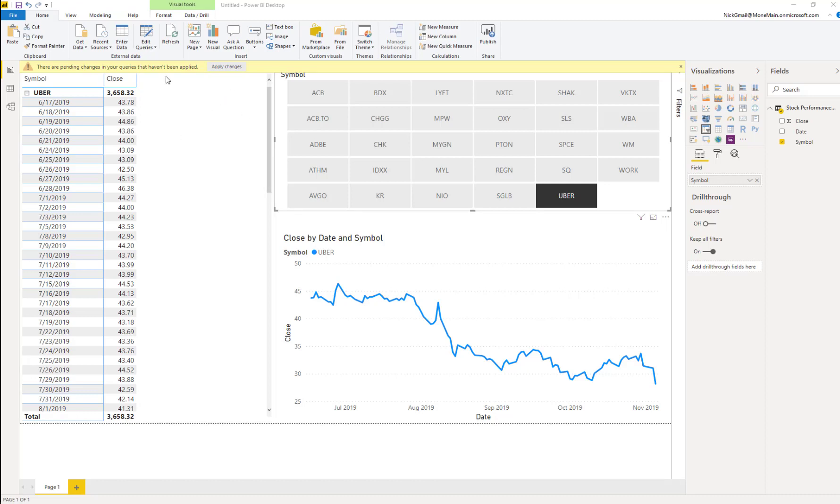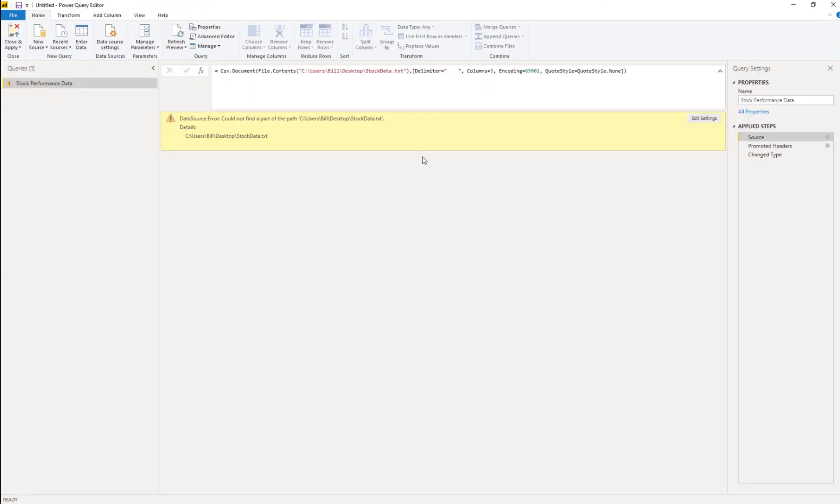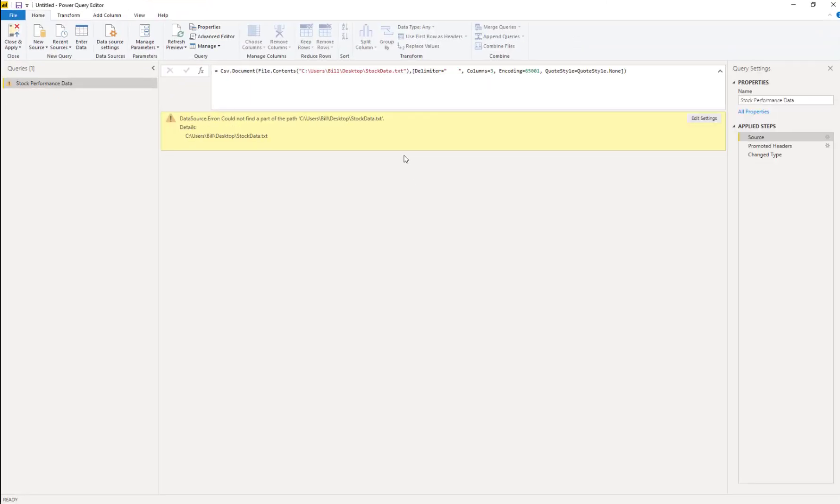To get to the Power Query, we go to Edit Queries, Edit Queries again. But our first problem here. We do not have access to this folder here.